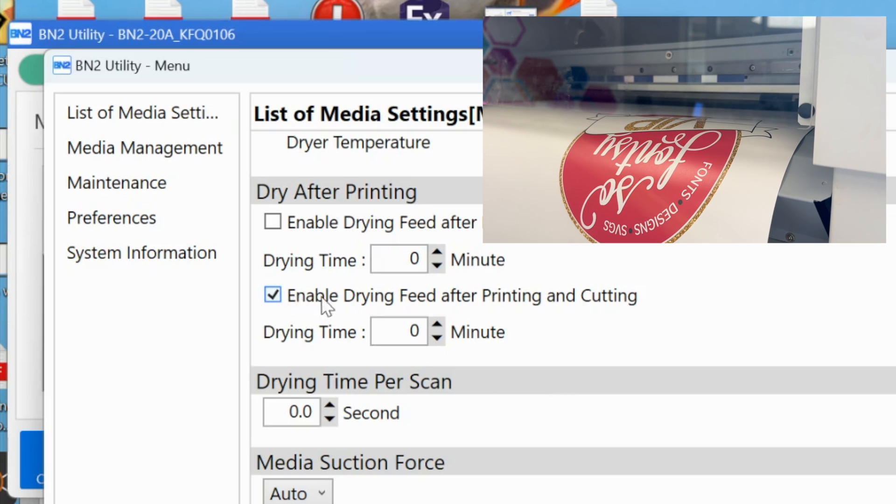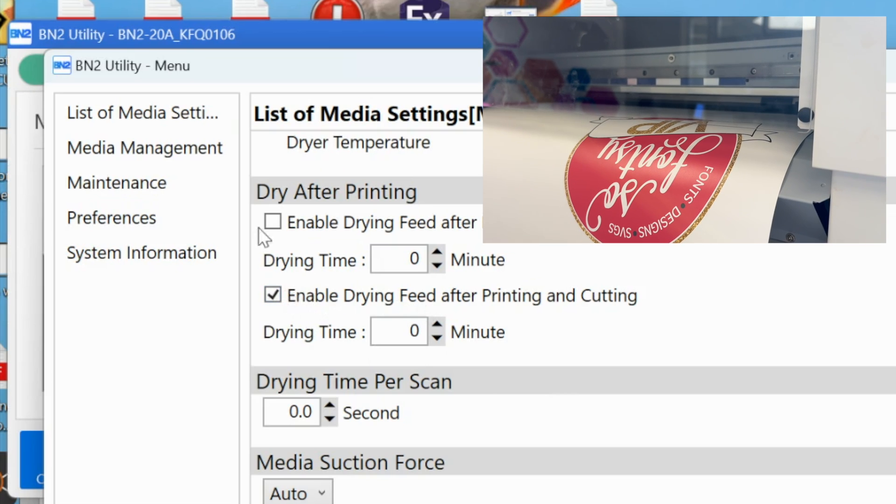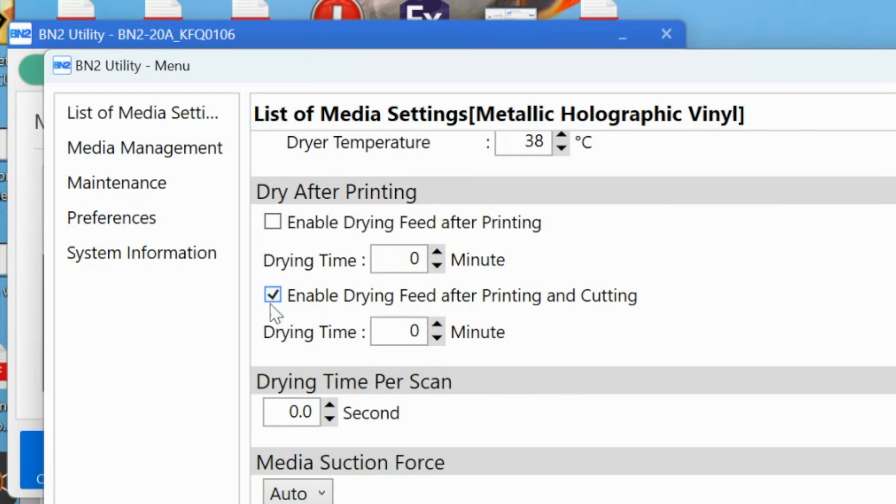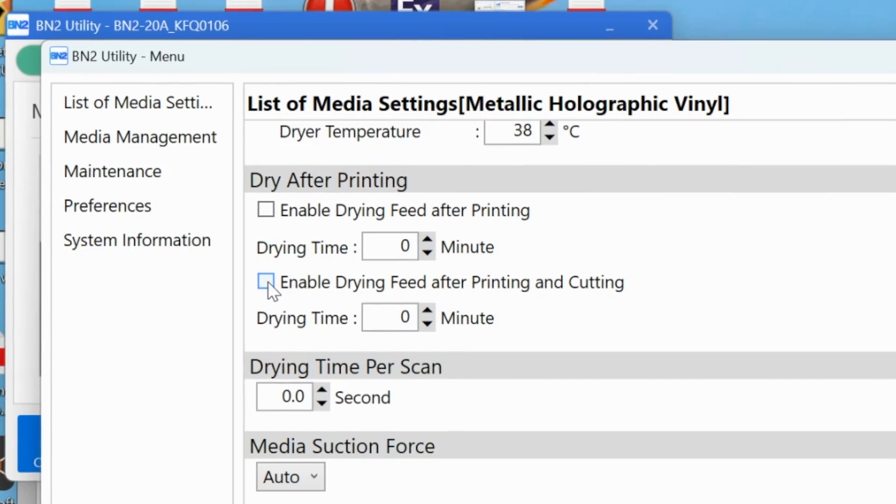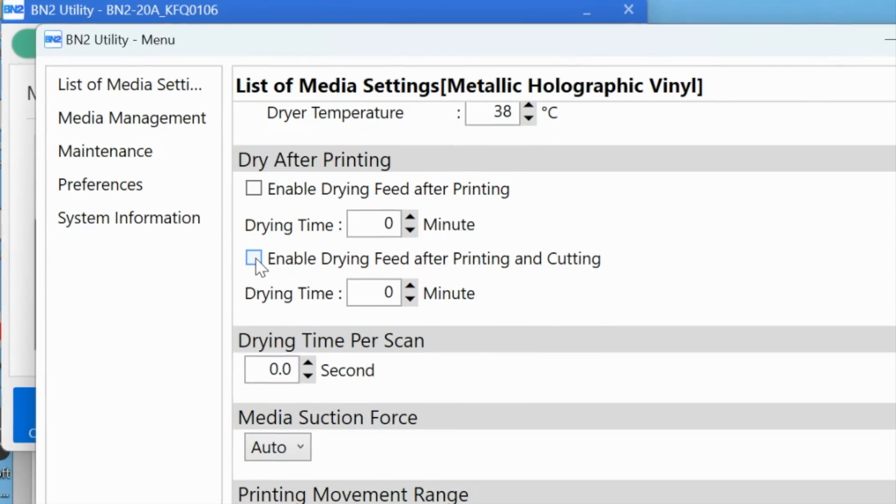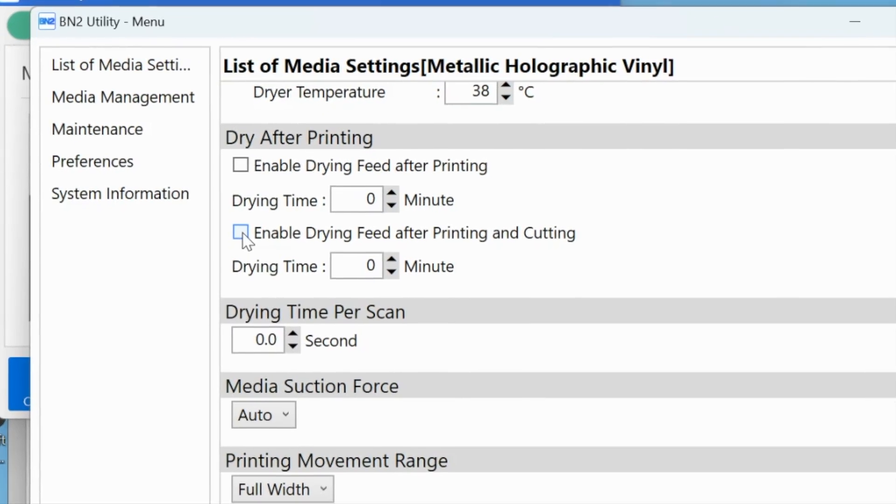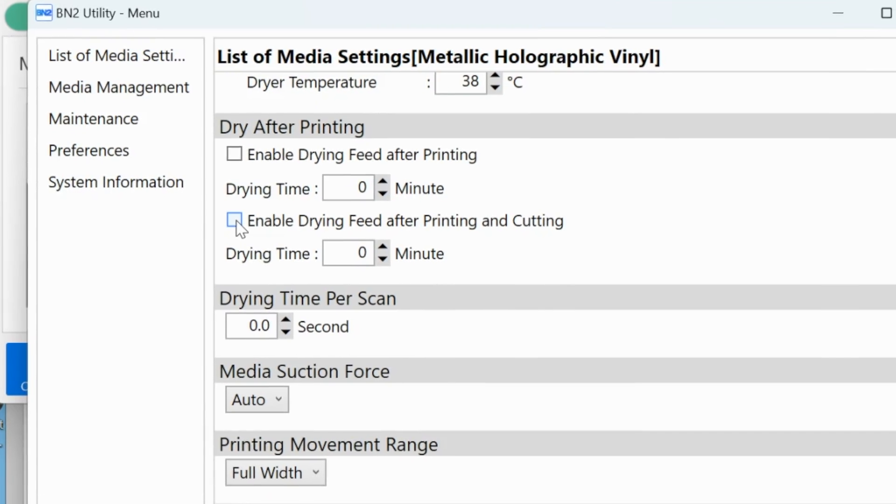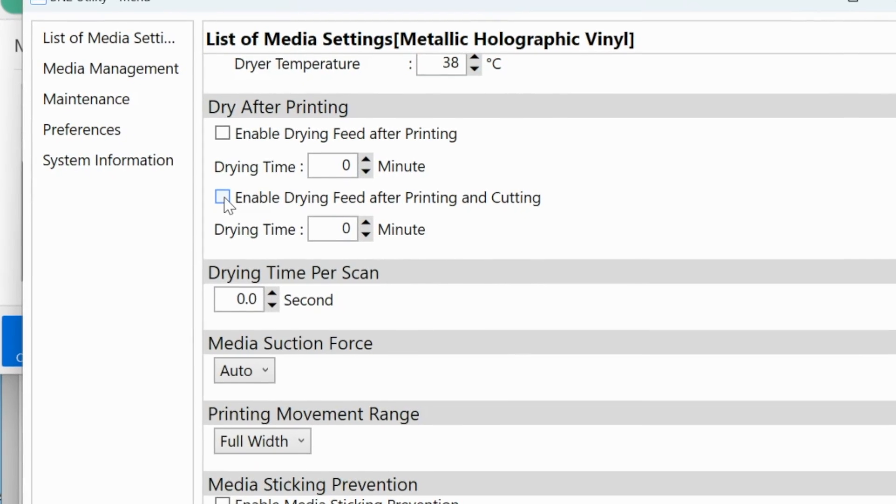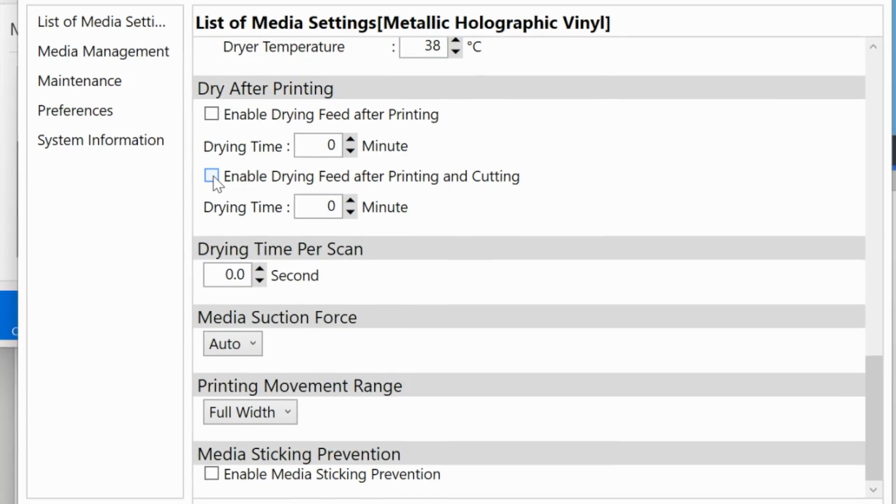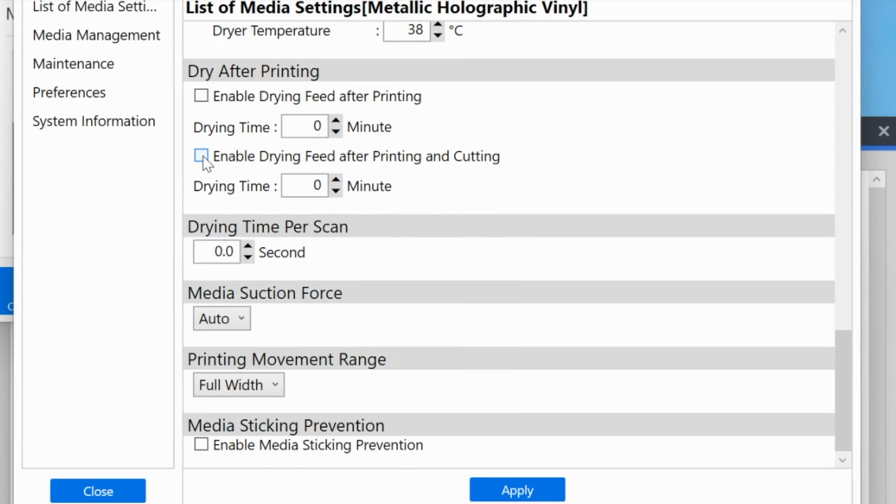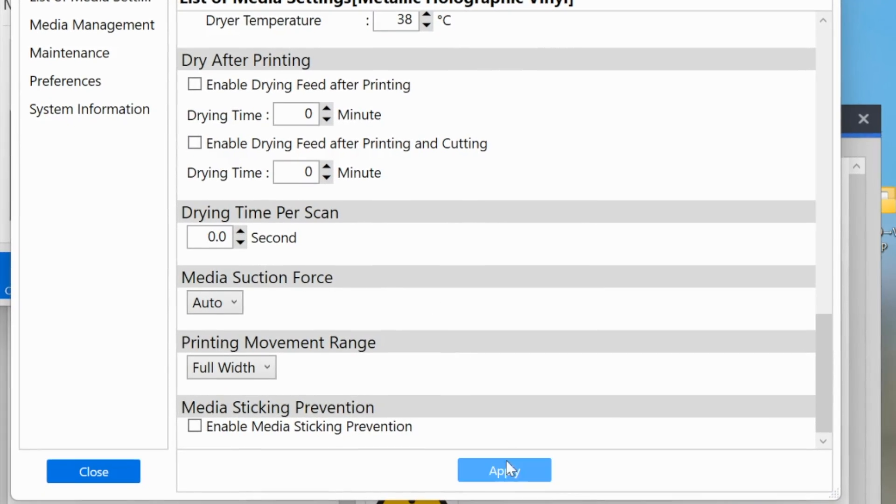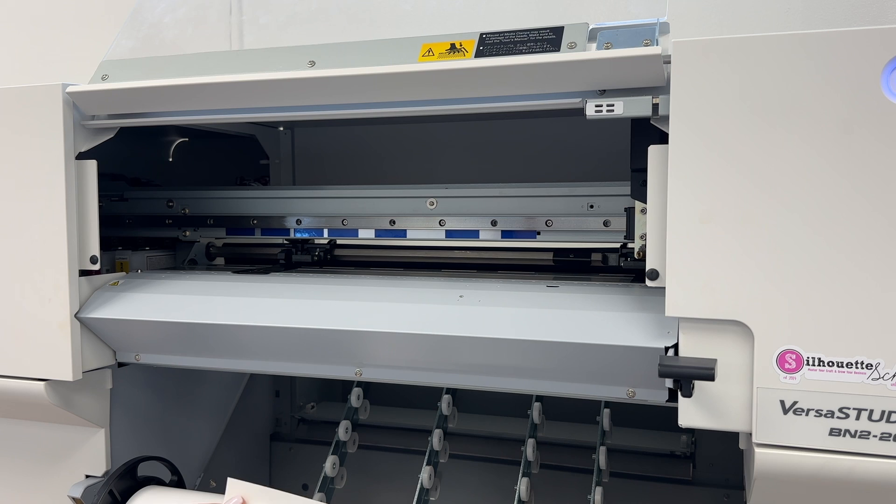That is this setting right here. Enable drying feed after printing and cutting, or enable drying after printing is on. If either one of those is checked, you can uncheck them unless you have a specific reason for needing the ink to dry before you're cutting or before you sheet cut. That's going to save you a lot of time because sometimes that extra slow feed is actually longer than the printing and cutting in general. When you're ready, you can click apply.